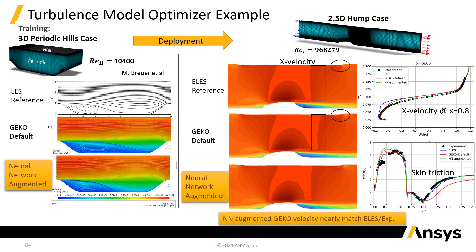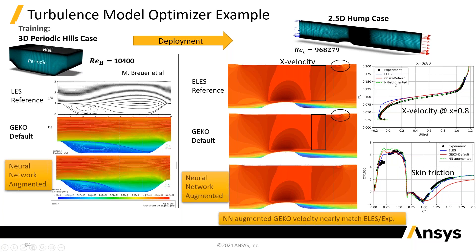So, you can see in here that what you can do is take the, for this particular case, you've got experimental data that you can also use within this process, and you can get a GECO default, which is not too bad, but then you can augment it with this training and really get a spot-on solution there.